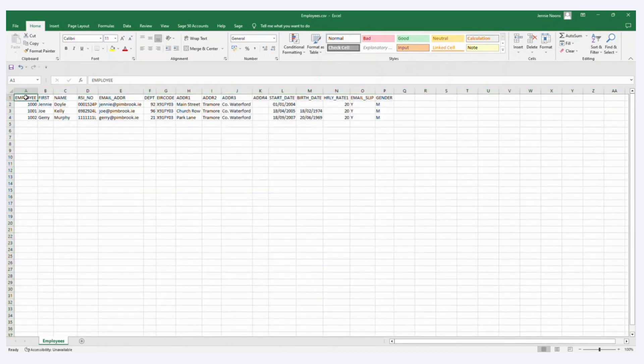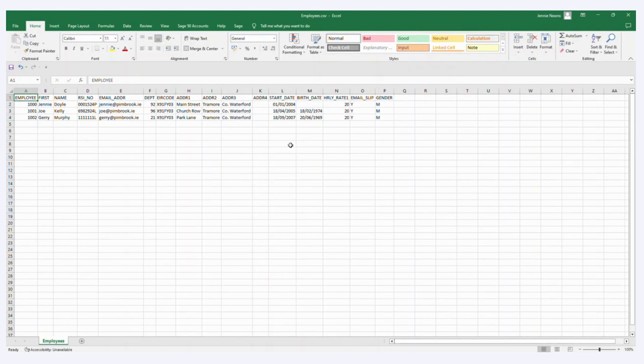I just have three employee records prepared here, but I have 16 fields that I want to import. Now you can choose whichever fields that you want to import.